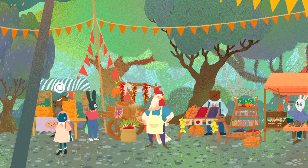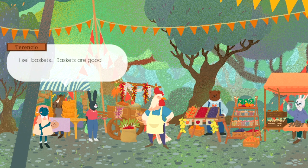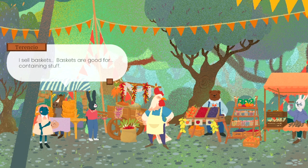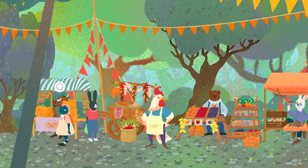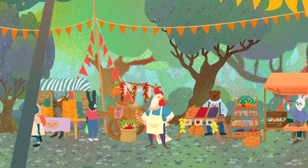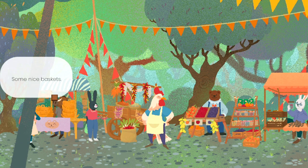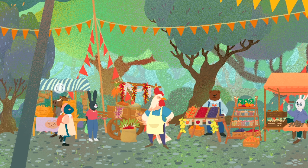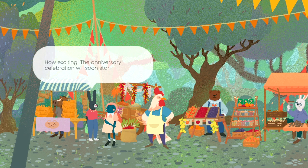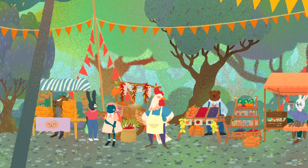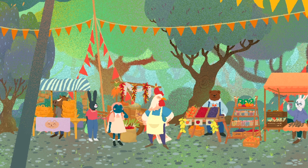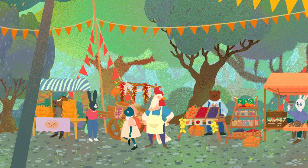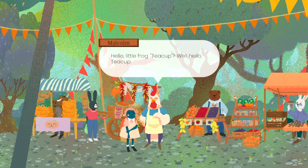Hi, how are you doing? The horse sells baskets — baskets are good for containing stuff, we should buy a basket then. Some nice baskets. What about you? How exciting, the anniversary celebration will soon start. Fresh potatoes — you know, taters. If you had said 'Foghorn' as a name I would have been happy, but alright.